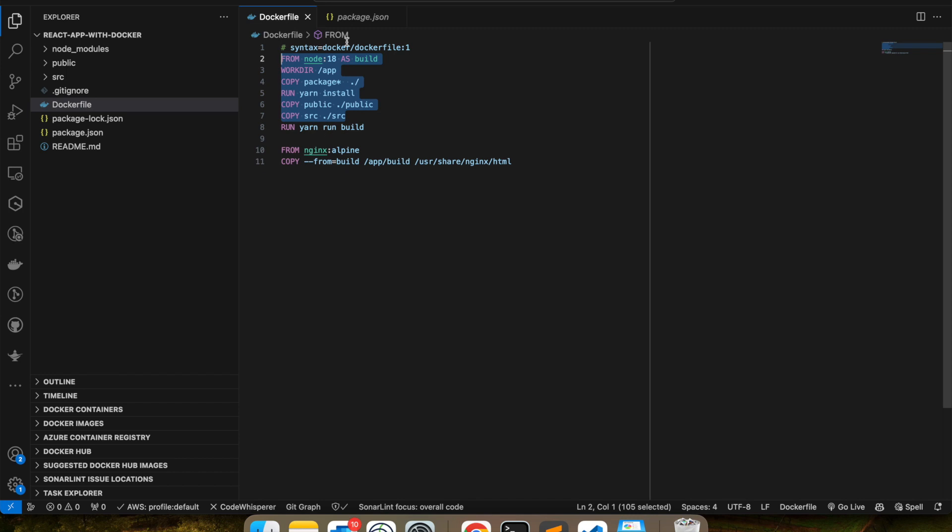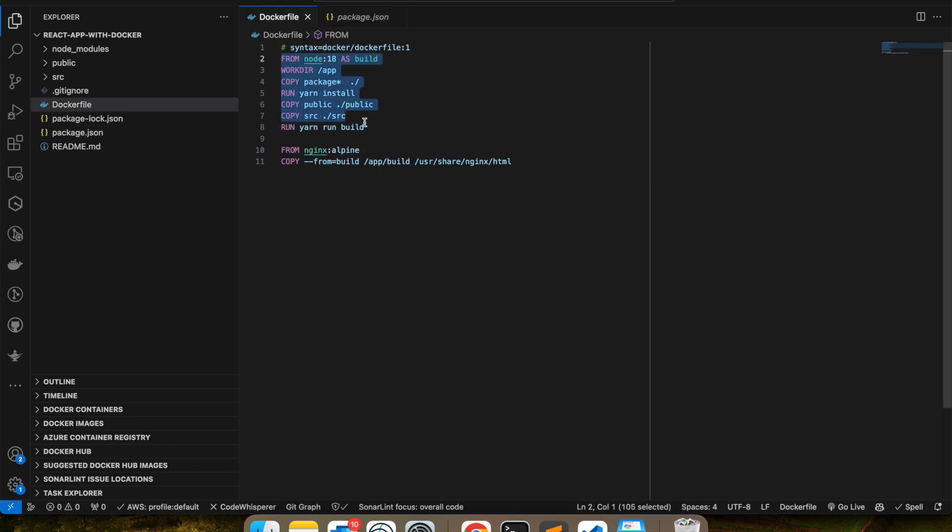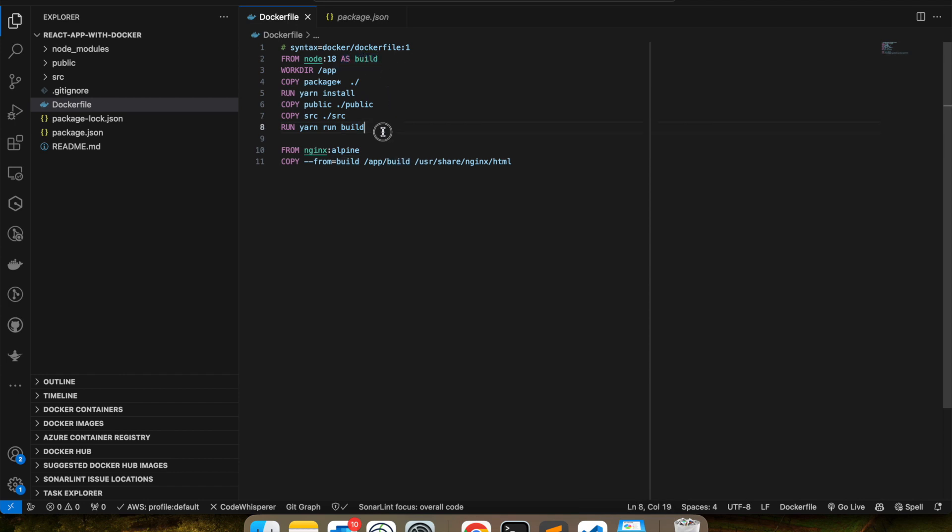Yarn run build is present here. And I'm going to create the static files using this command. Also, forgot to mention that I am using an alias as build here. So once this is done, once this process goes through, my build file or static files will be present inside a build folder. It will be created inside the build folder here.